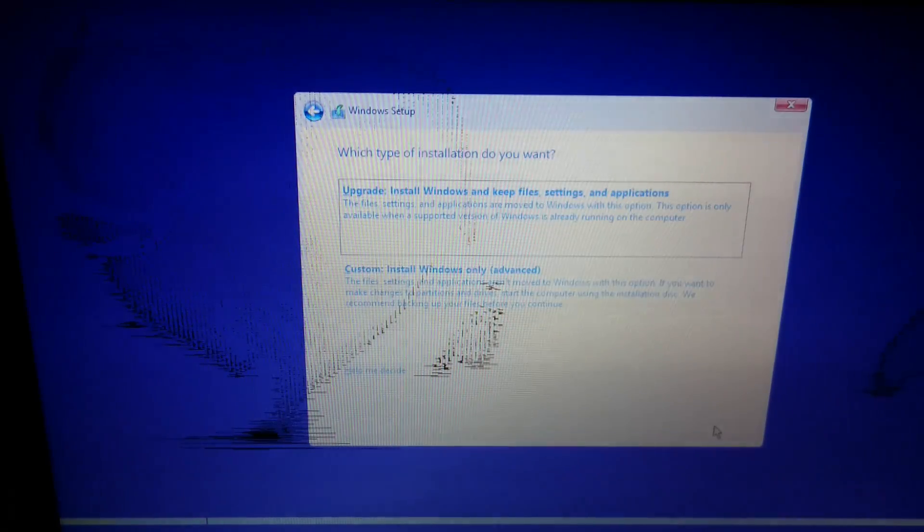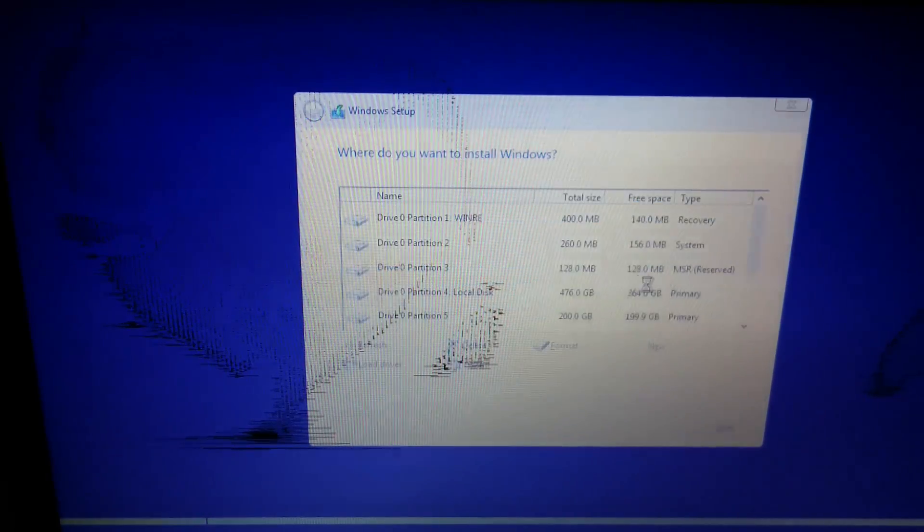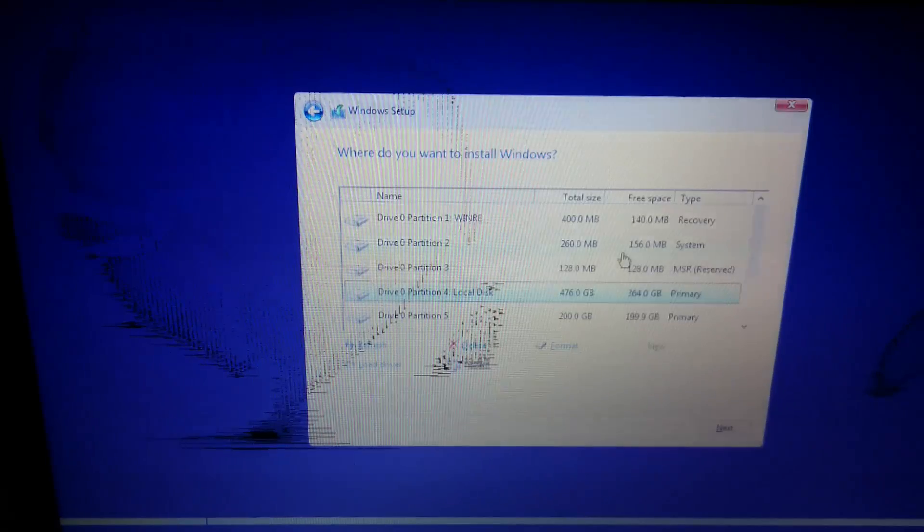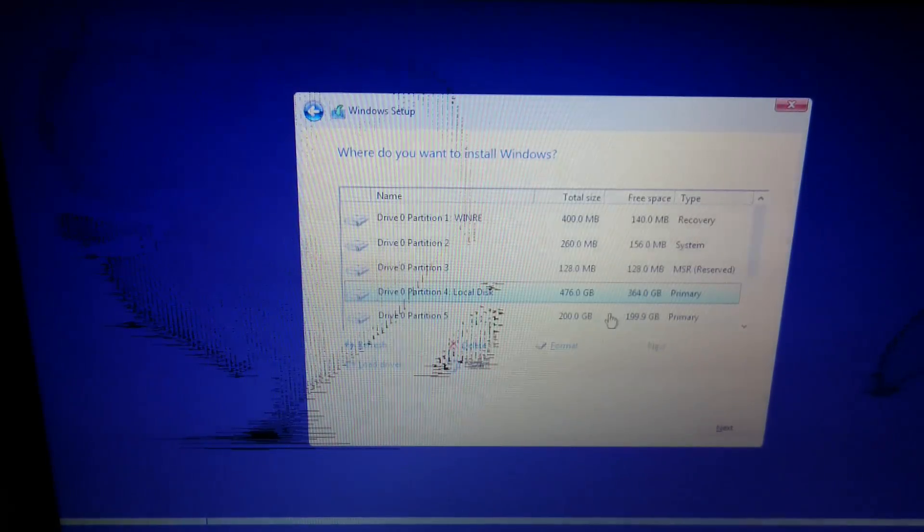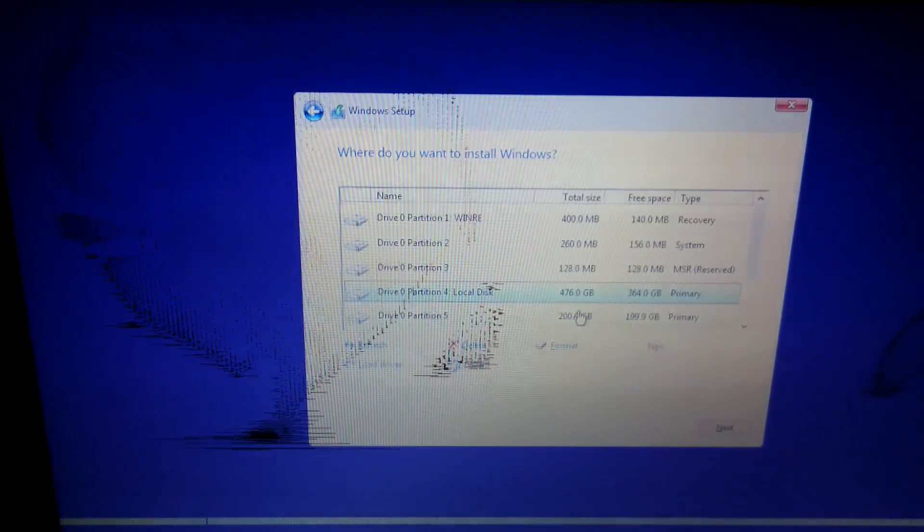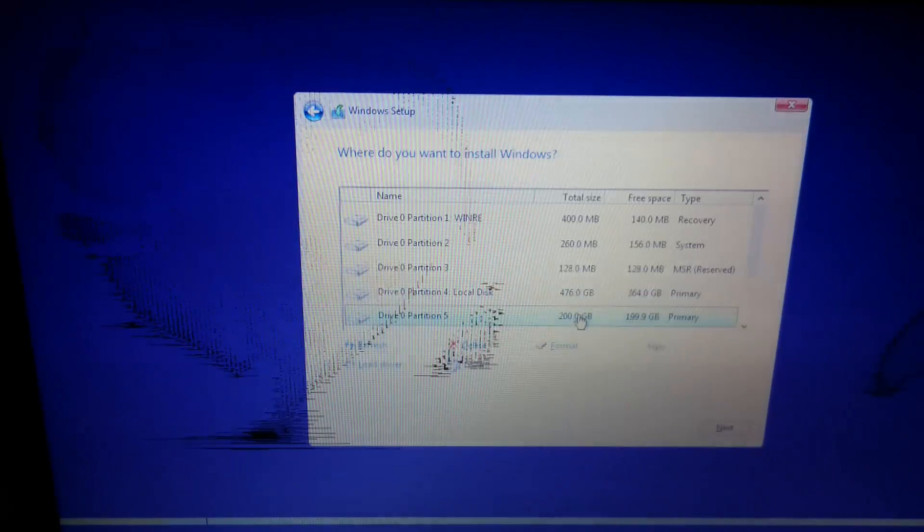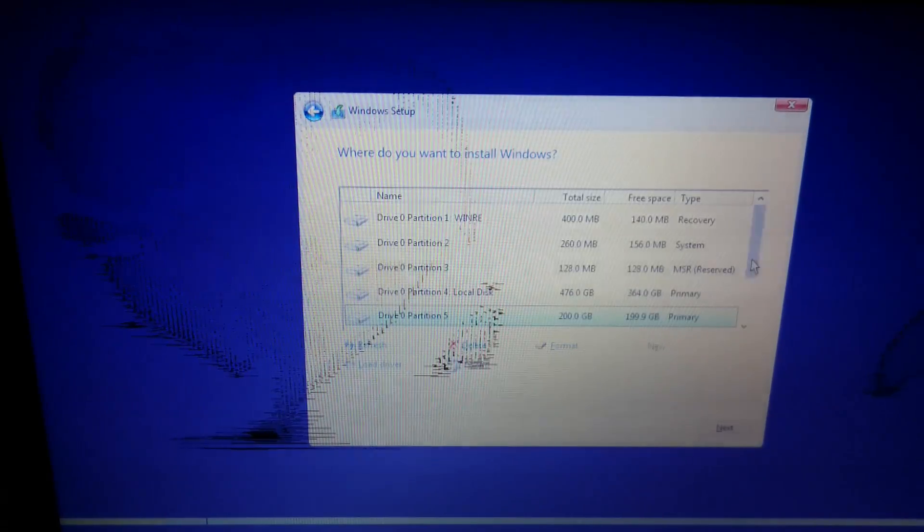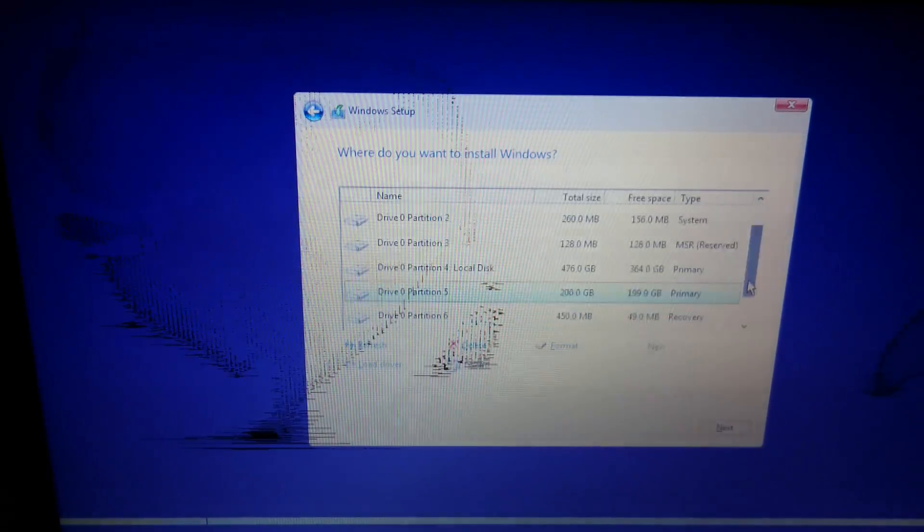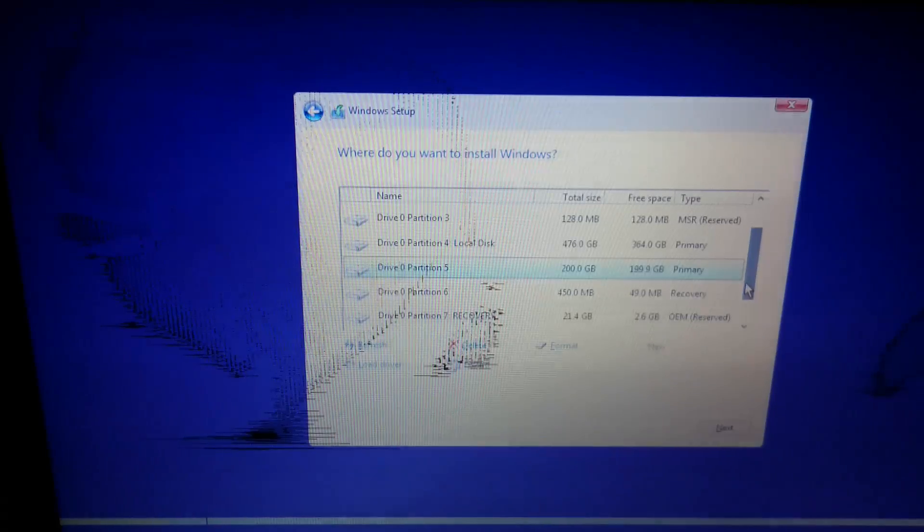Once you hit Install Now, you'll get to the Windows setup section. You just simply choose Custom Install and then select the partition that you made. In this case, it's 200 gigs, and the file type will generally be Primary, so make sure you select the correct one.